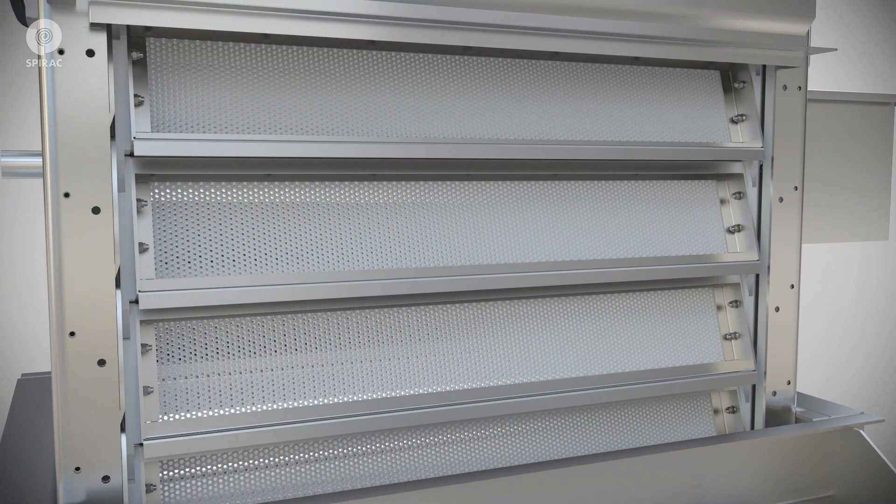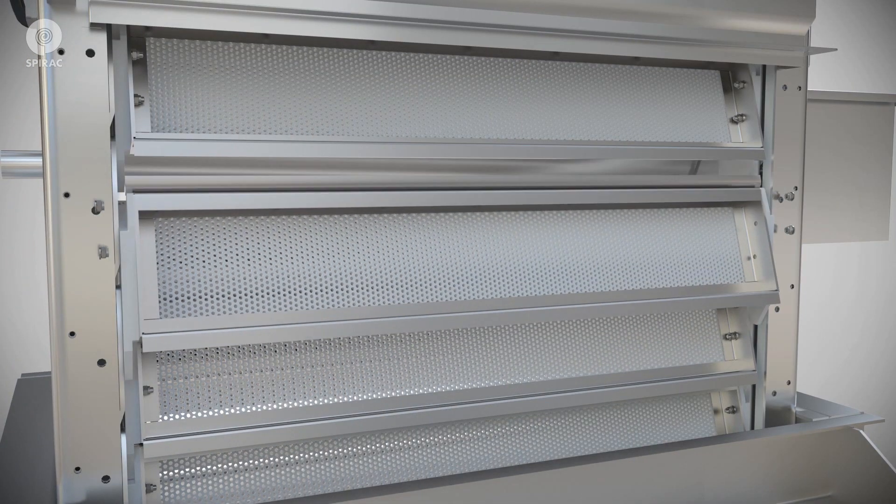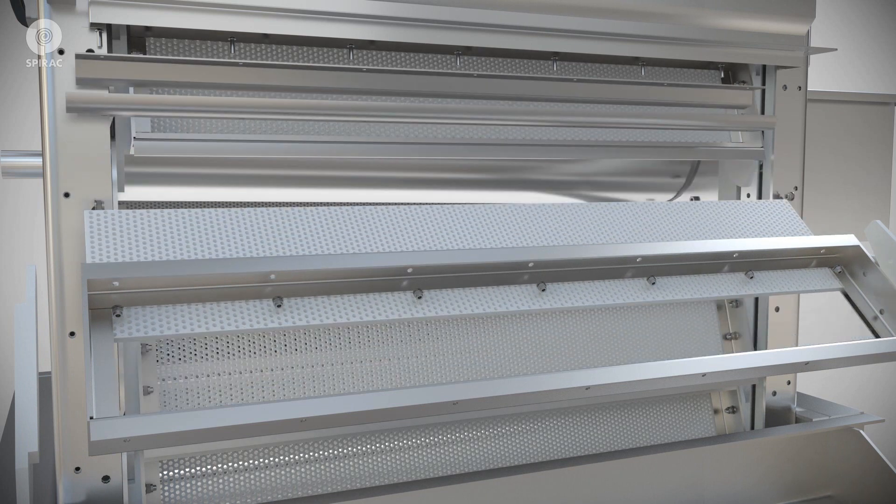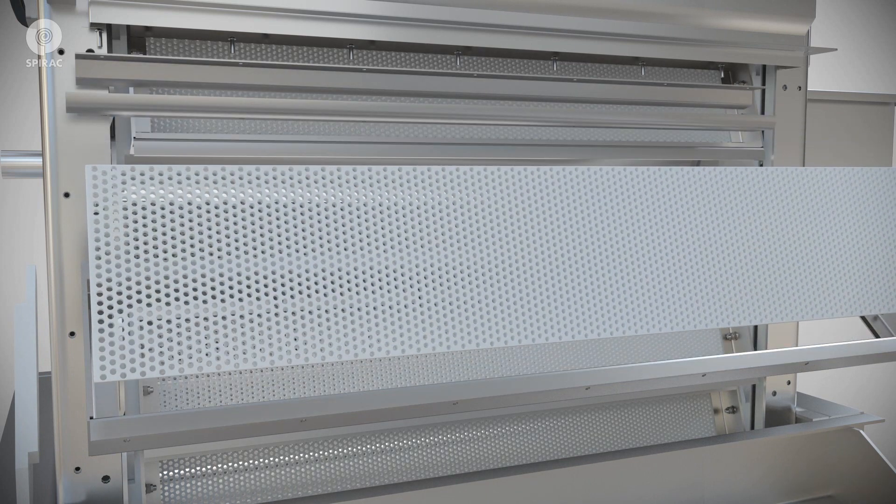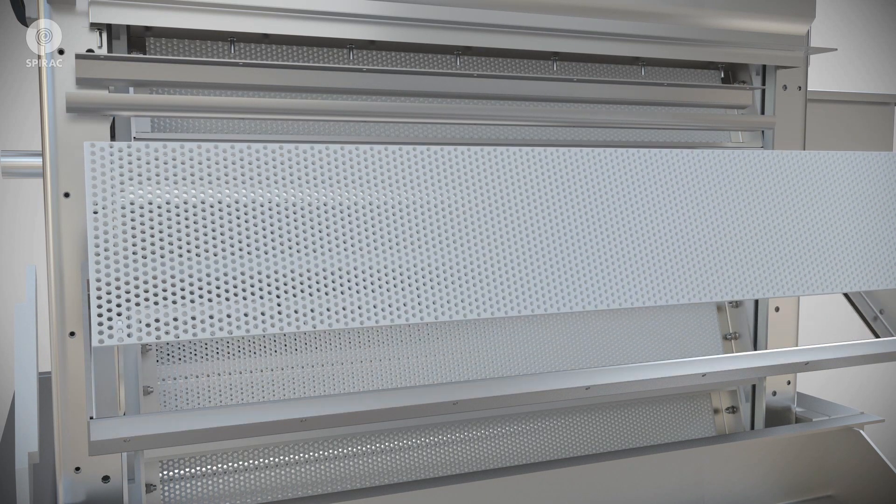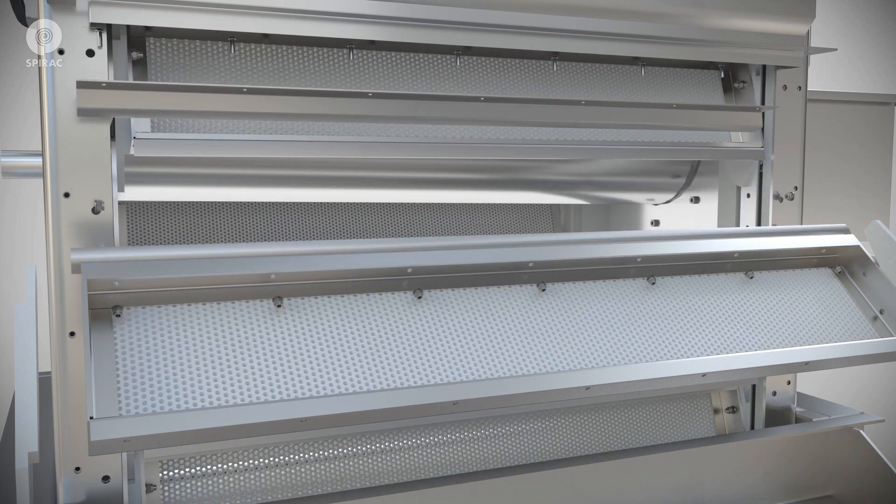Changing a panel is easy: just unscrew the top of the frame and slide out the panel. All maintenance can be accomplished at the operating floor level.